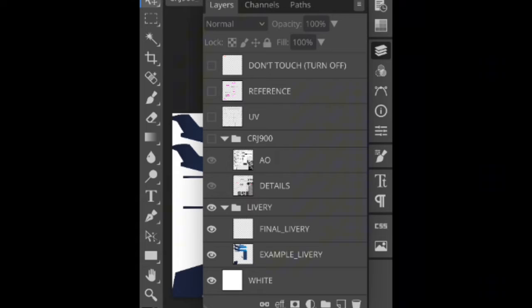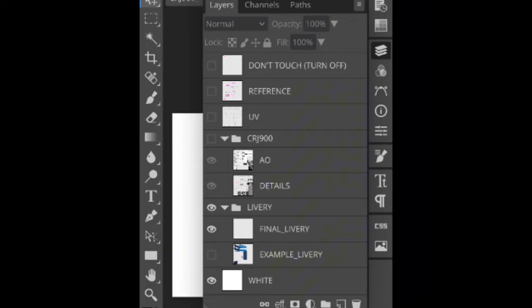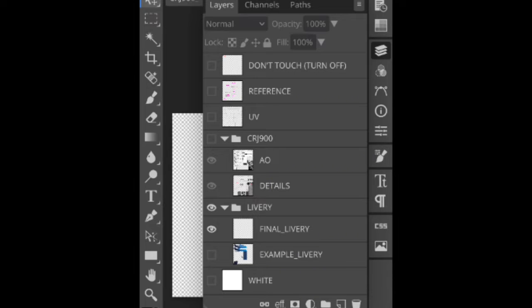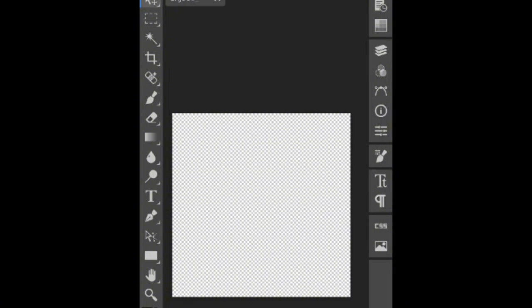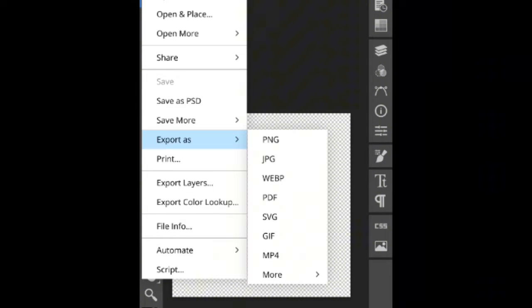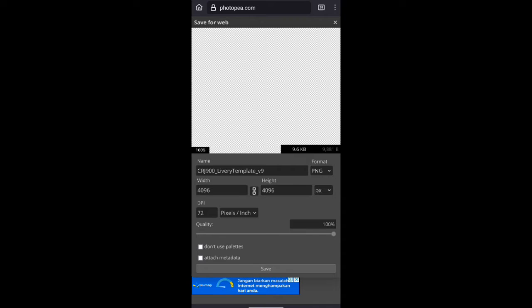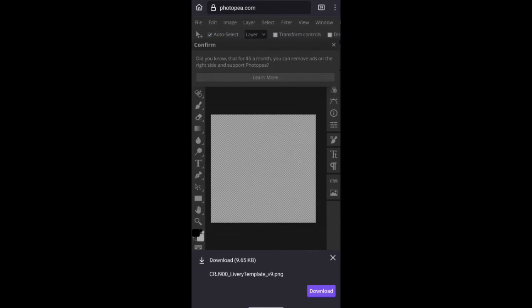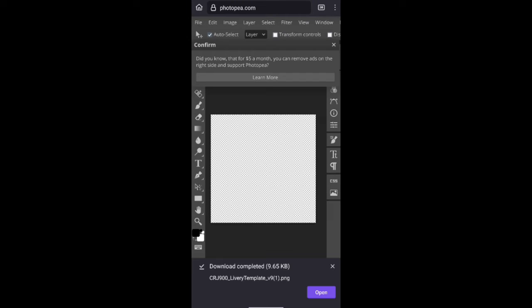Now let's move on to the second one, which is the most important one. You have to turn off every layer except for final livery. And you're going to have to export as PNG too, like the first reference image, but this one is livery. Make sure the quality is on 100. Save, download. That's all, you'll finish with the second part.